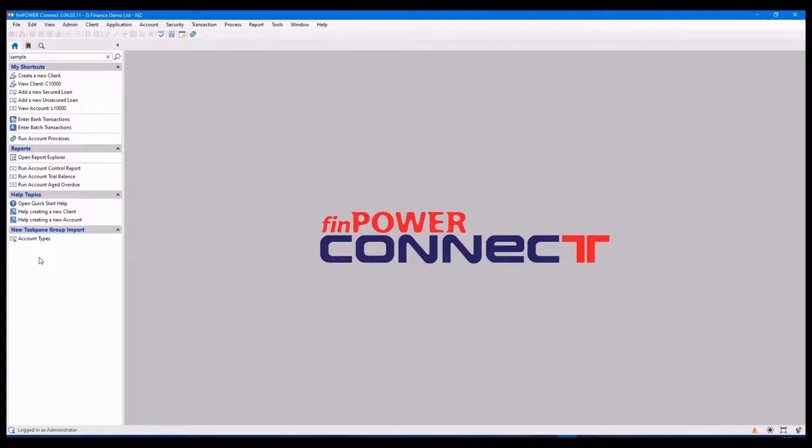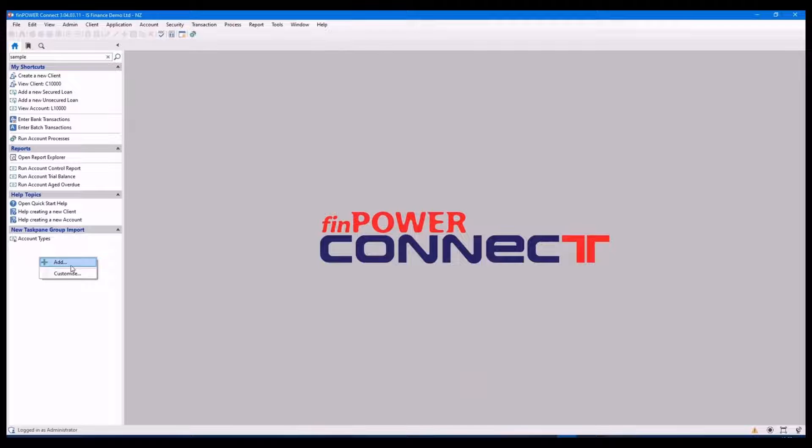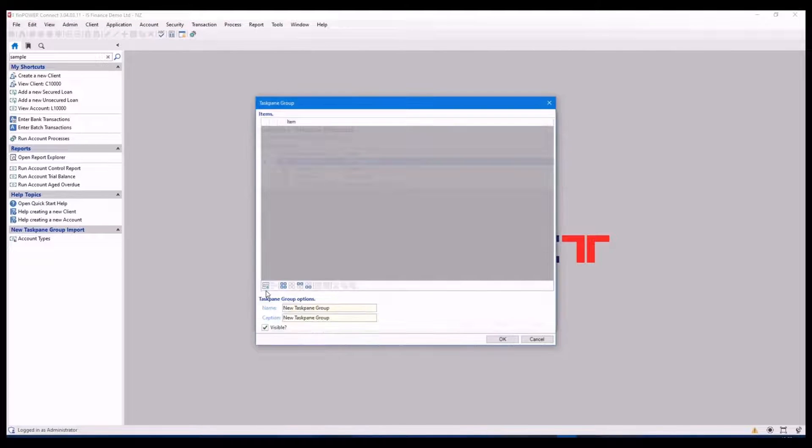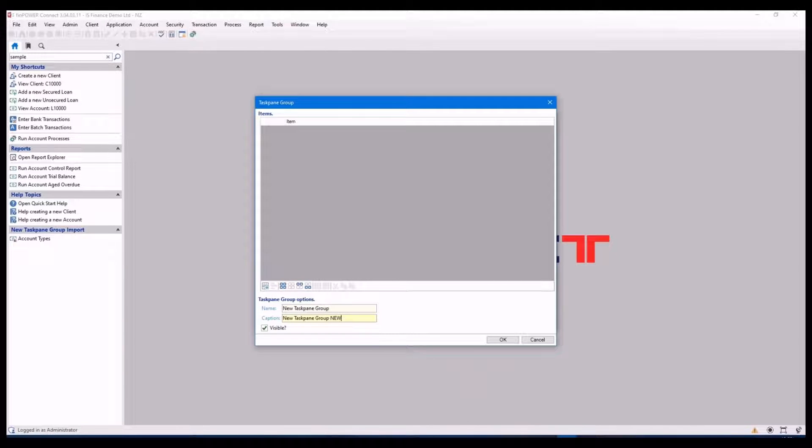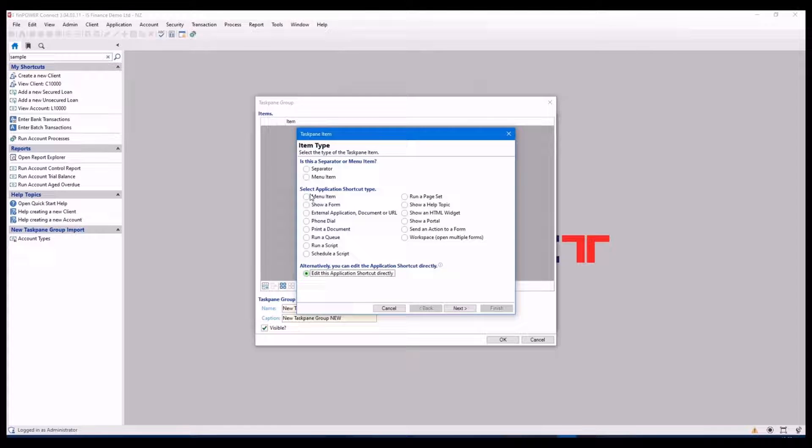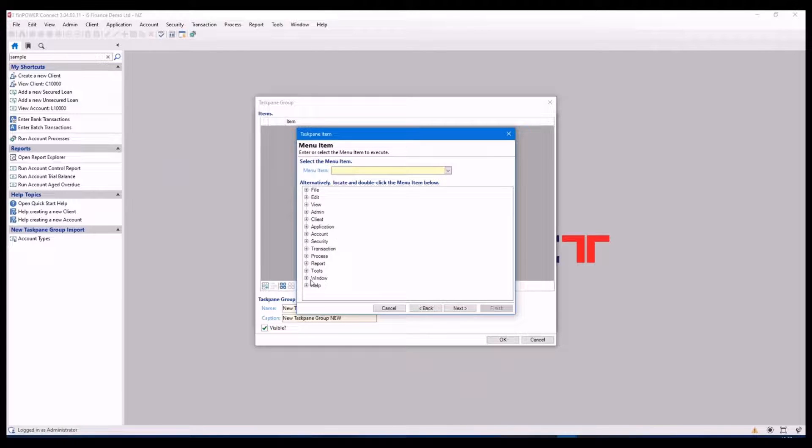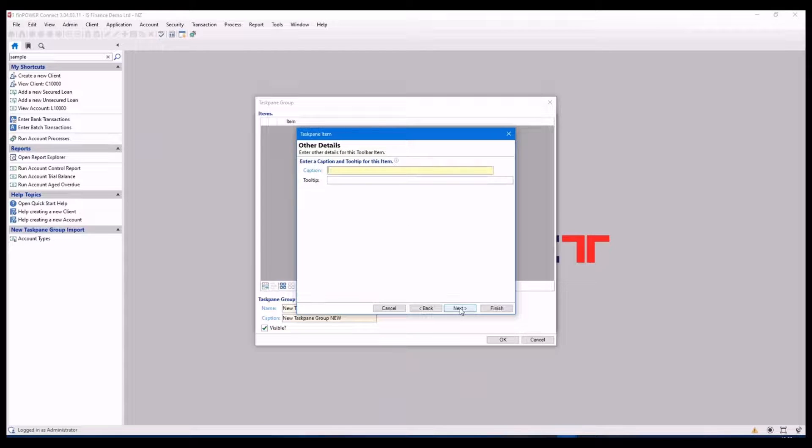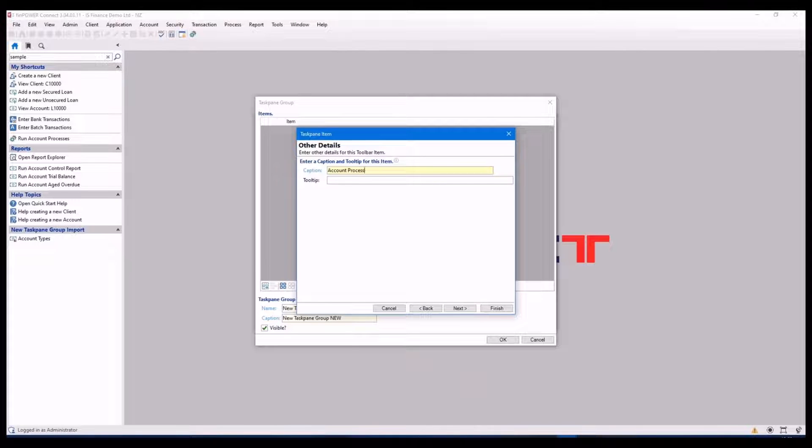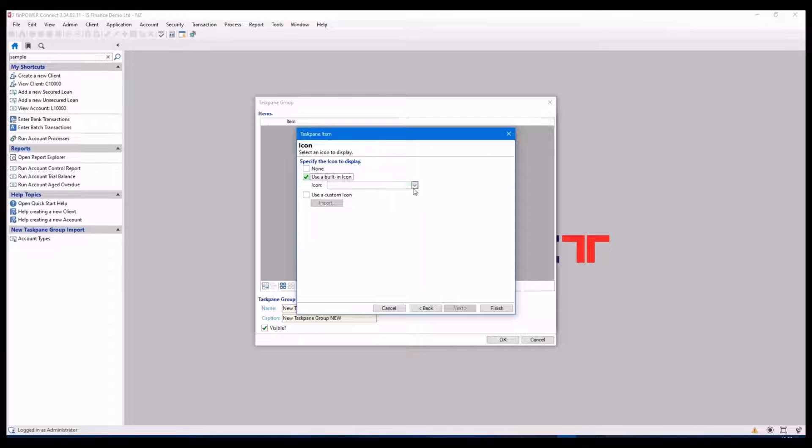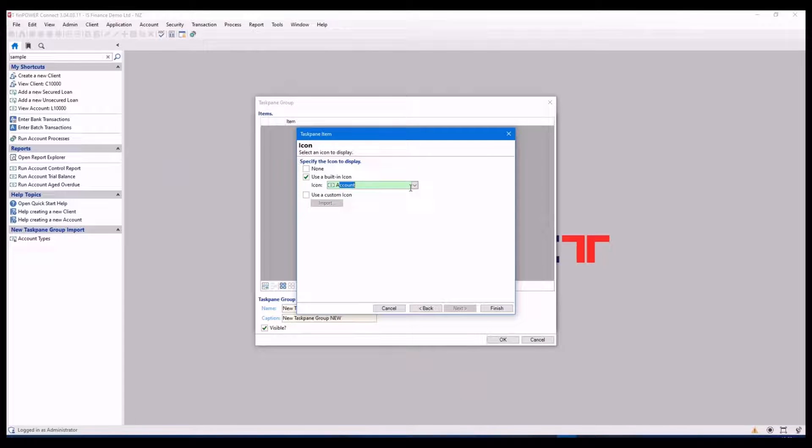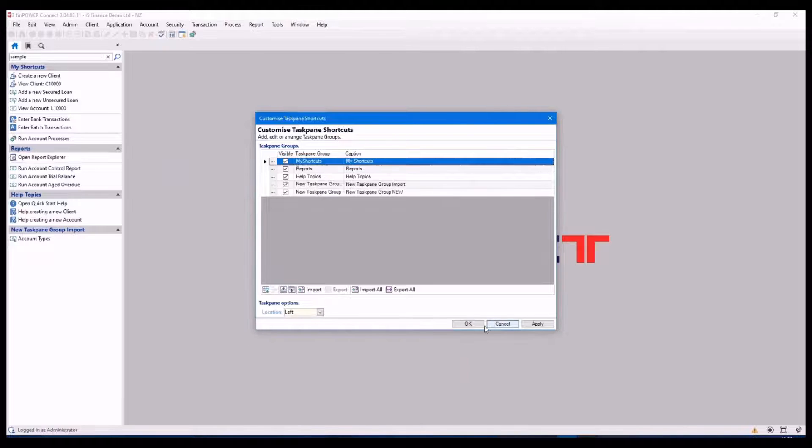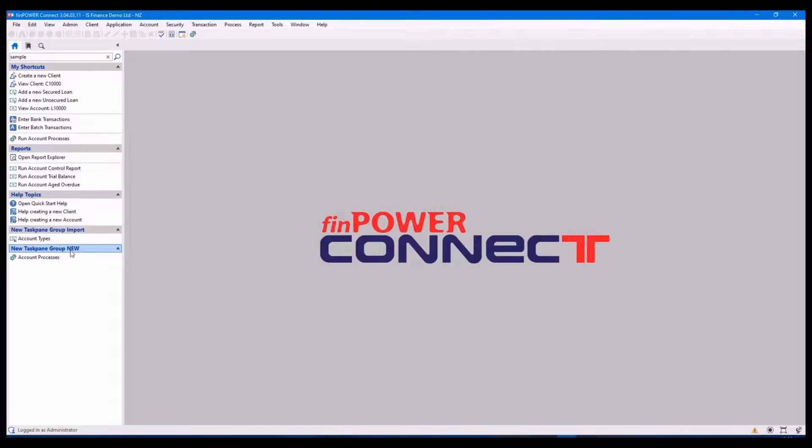I can add new task pane groups or shortcuts to this by simply adding or customize. So I'm going to click customize and add a whole new group. I'm going to add another option in here. And there's my new group there.